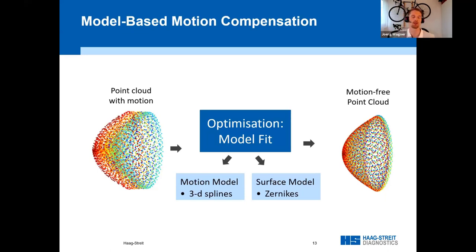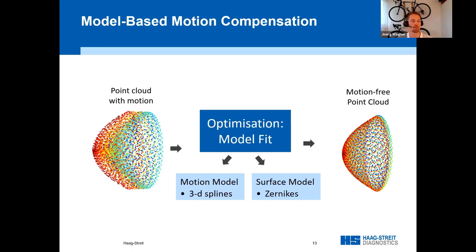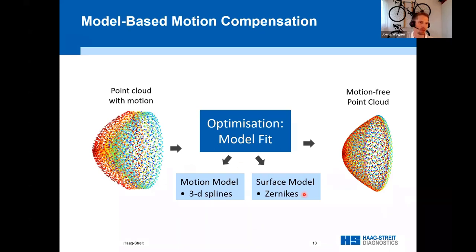Therefore, in the next step, we identify and correct this movement. The high number of intersections in the scan pattern enables a stable and high-resolution determination of the movement. We model the measured point cloud with a model consisting of a surface and three-dimensional motion — put simply, we try to explain the measured point cloud with a surface and three-dimensional motion. As a model for the surface, we use Zernike polynomials, which are often used for the description of optical surfaces. For the motion in each dimension, we model with a continuous piecewise polynomial function. This modeling is done in a joint optimization step and allows us to reconstruct a motionless measurement.